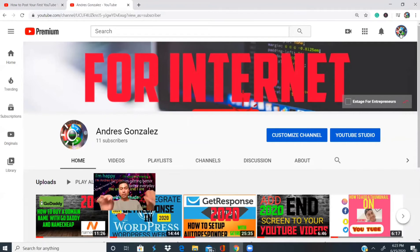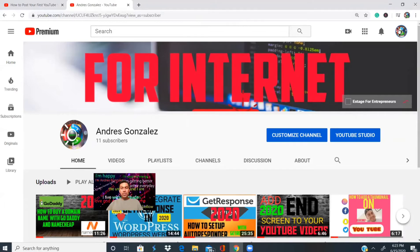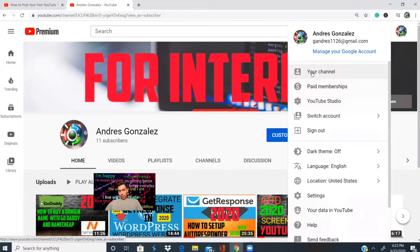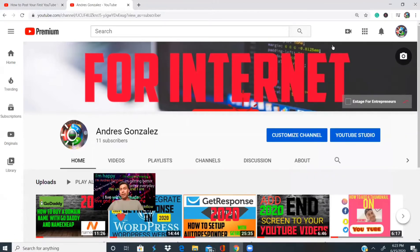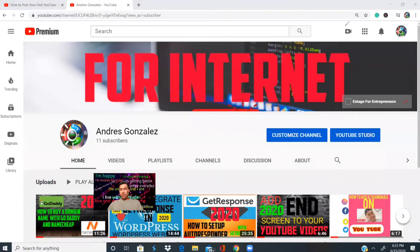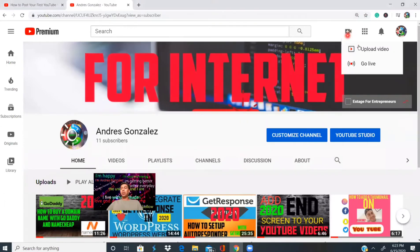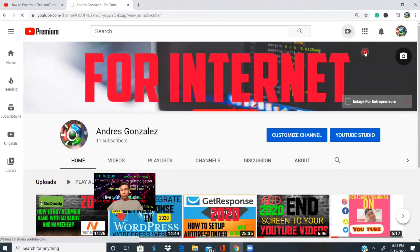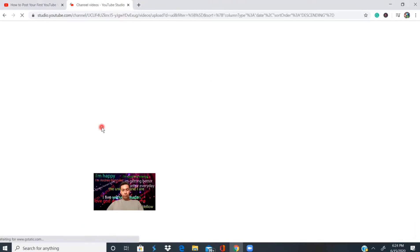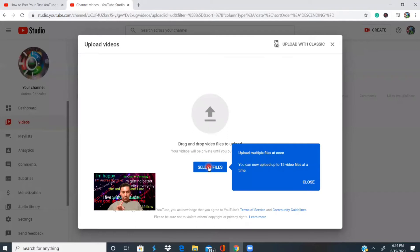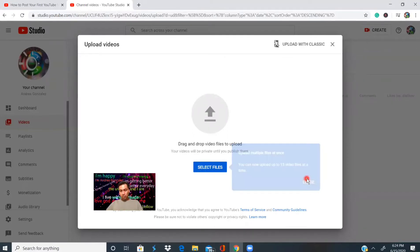So the first step is to go inside your YouTube channel. Make sure you already have an account and a channel. Log in, click on your channel, and you're going to see a camera icon — click on it, click on upload, and then select the video that you want to post on YouTube.